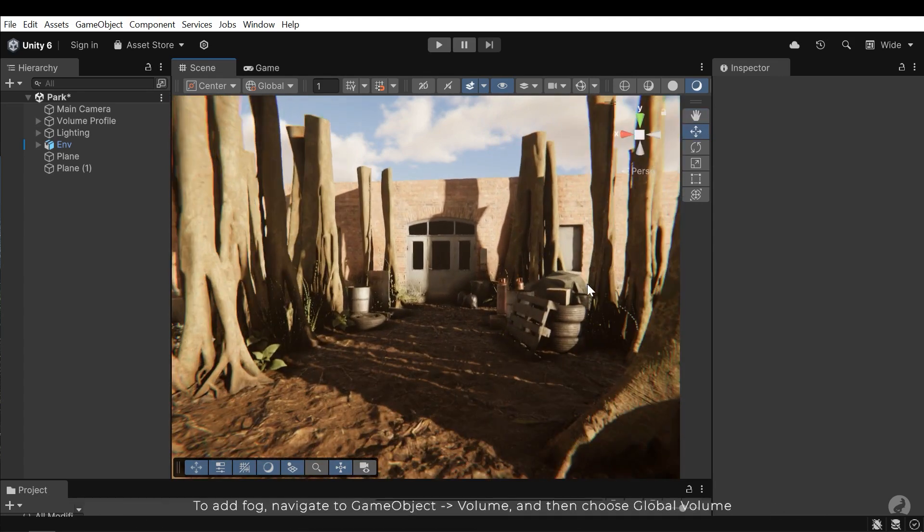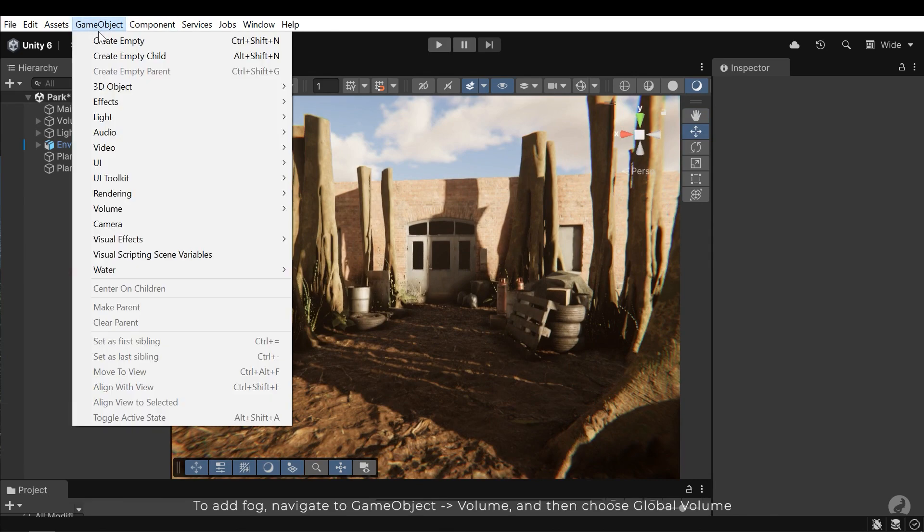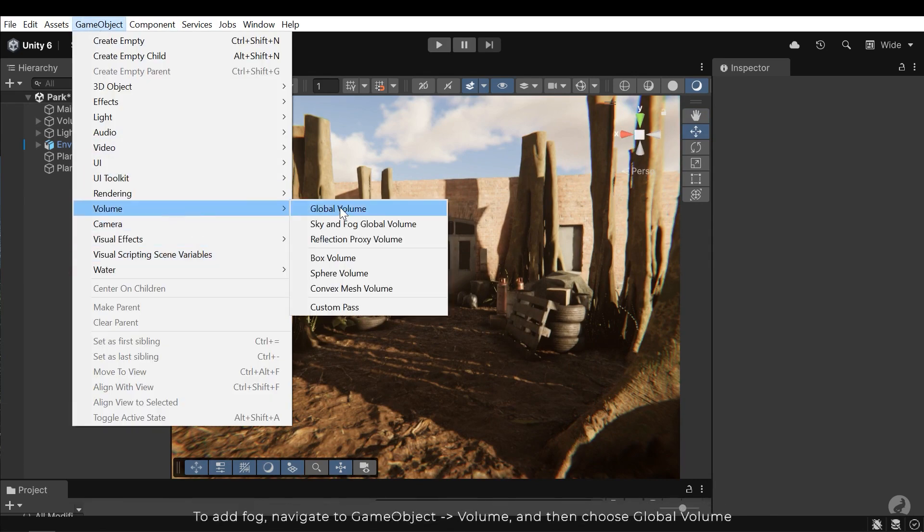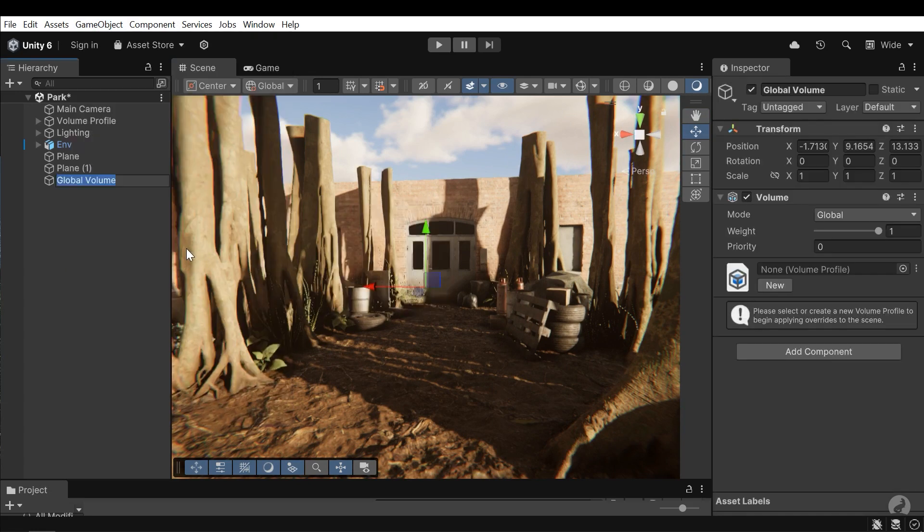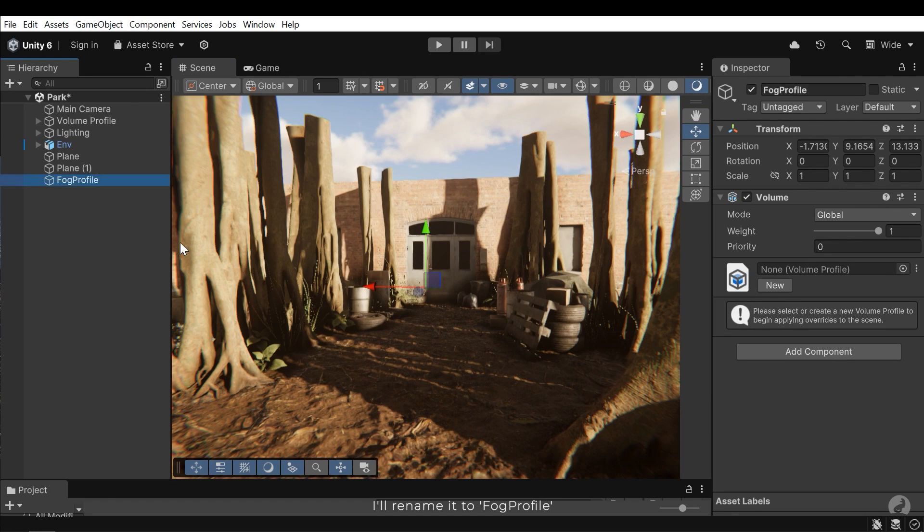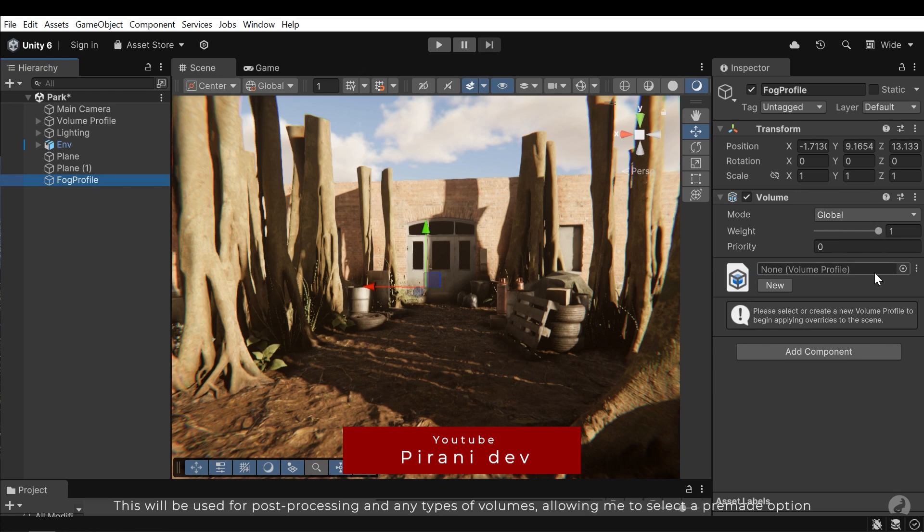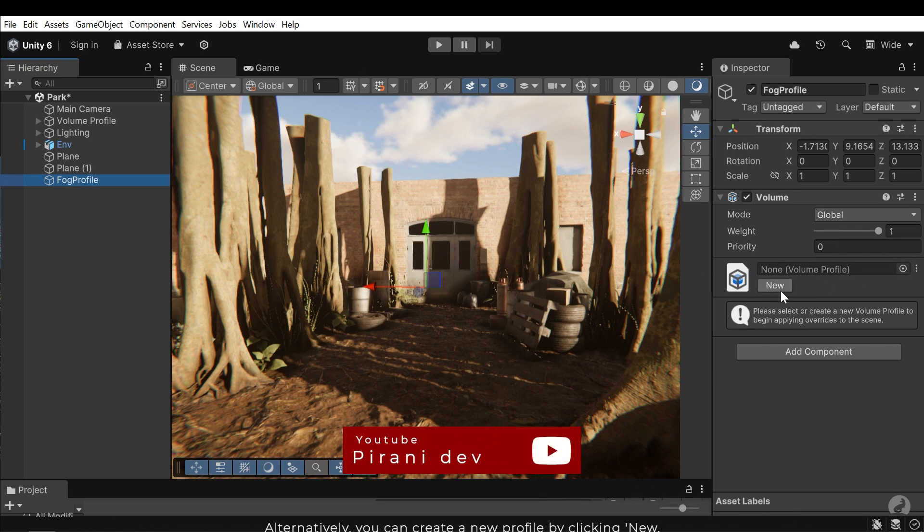To add fog, navigate to game object, volume and then choose global volume. I'll rename it to fog profile. This will be used for post-processing and any types of volumes, allowing me to select a premade option. Alternatively, you can create a new profile by clicking New.